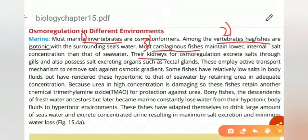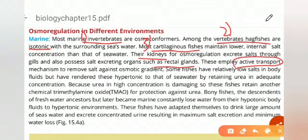Cartilaginous fish have kidneys, and we know that kidneys excrete salts from the body. When excess salt enters the fish against the concentration gradient, it is removed with the help of kidneys as well as rectal glands. These organs excrete the salt using active transport, which works against the gradient — moving from lower to higher concentration — to keep internal salt levels in balance.